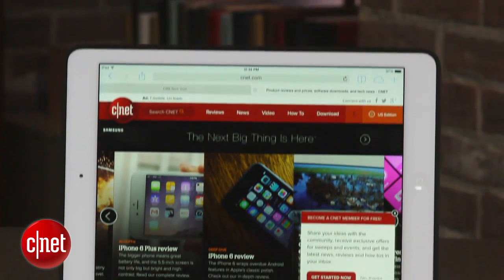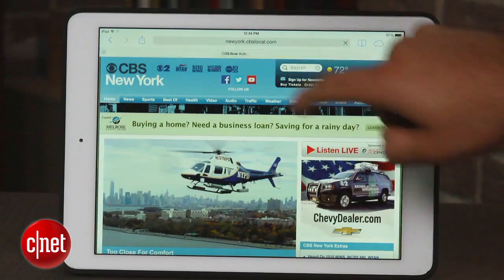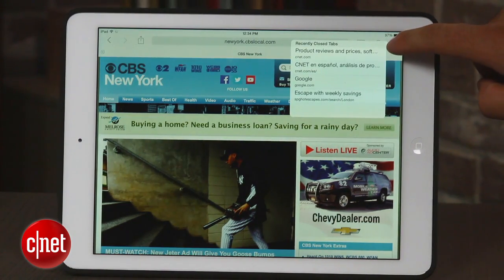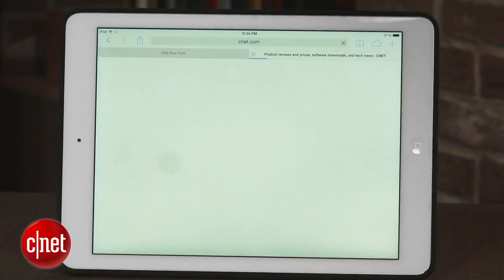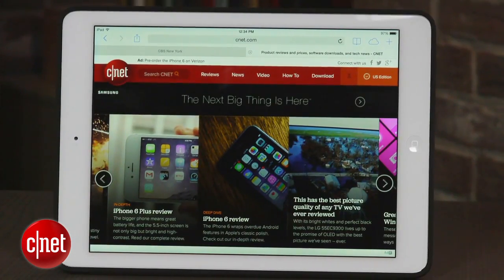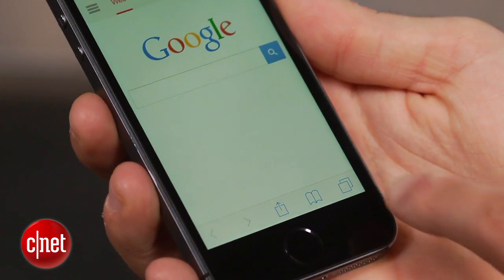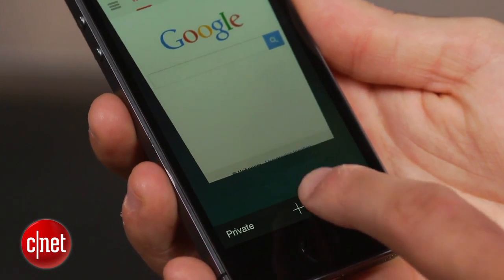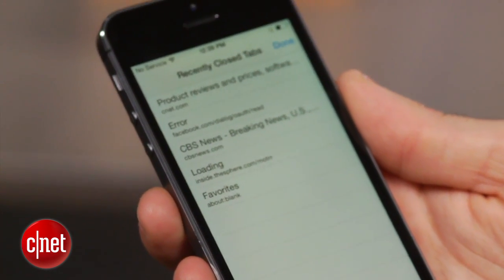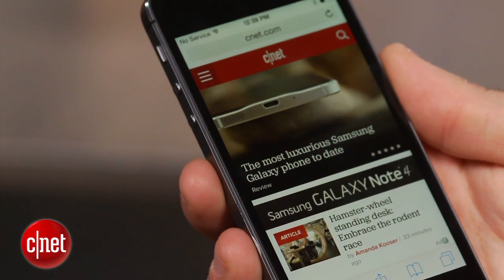There's no longer a need to worry if you accidentally close a tab. Previous versions of iOS allowed iPad users to open recently closed tabs, and with iOS 8, this feature is now available on the iPhone. In the browser, select the tab button at the bottom right-hand corner of the screen, then long press on the plus sign. After a couple of seconds, a list of recently closed tabs will show up. Simply select one to relaunch the tab.